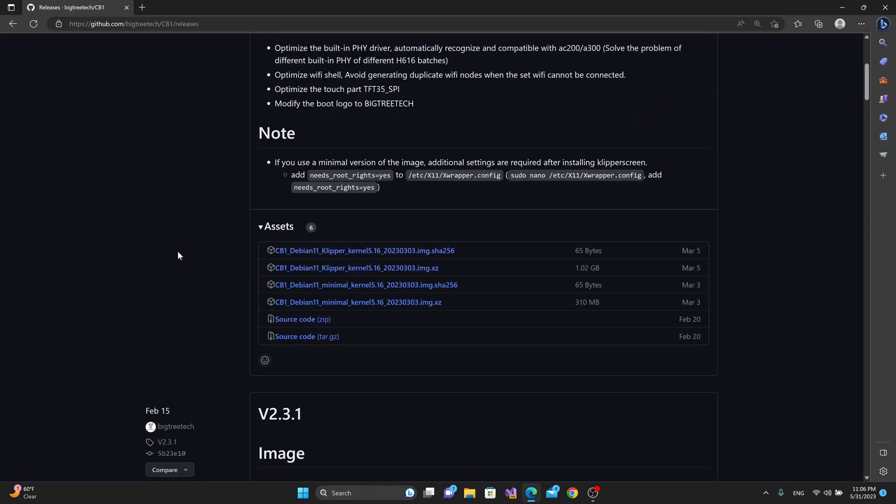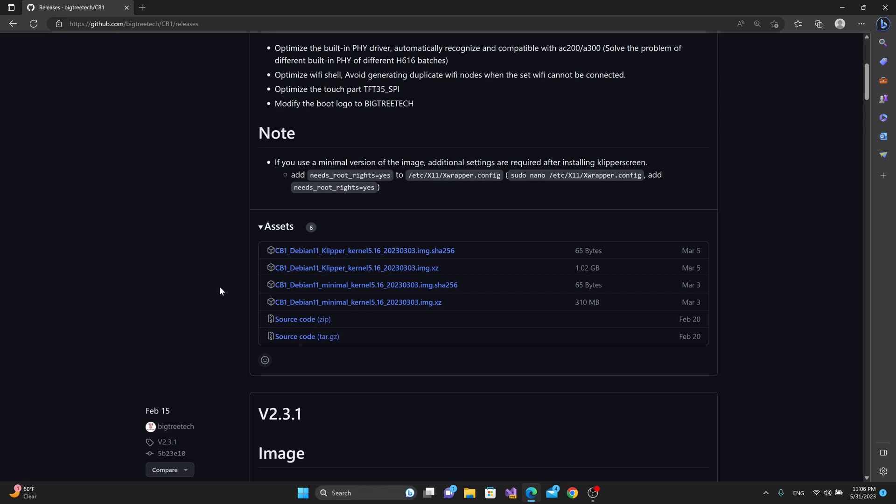Now keep in mind that there are different versions of the CB1 Linux that you can download. You can download the version with Clipper, and you can download a minimal version that doesn't have Clipper installed. It's basically just a Linux distro. You could also download the source code if you wanted to rip into it and compile your own version.